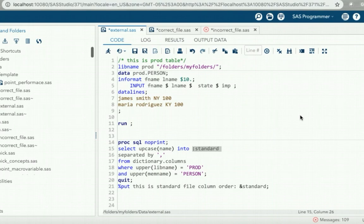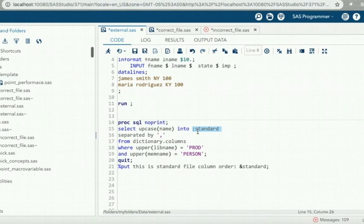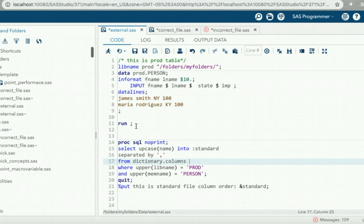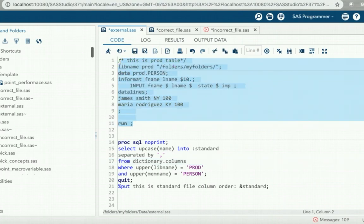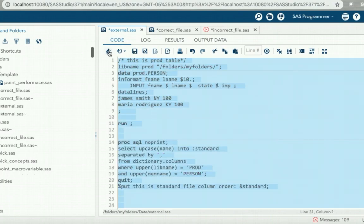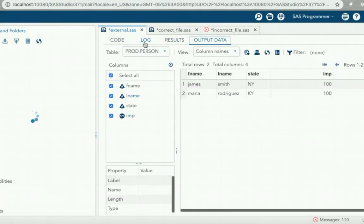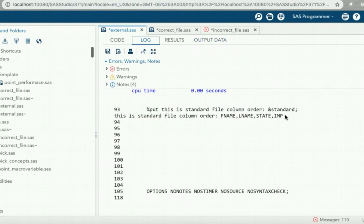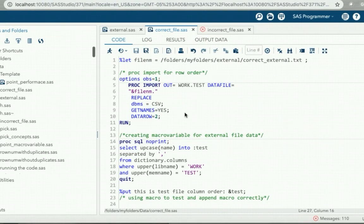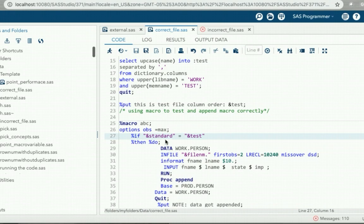Now let us run our code in SAS Studio. First we are going to create our production table and then capture our column order into a macro variable. One point to remember is that the production table will already be there wherever you are working, so this step is only for illustration. In this step we proc import our external file, create a macro variable from the resulting dataset, and compare the column order of our production dataset to our external file in a macro, appending only when everything is correct.